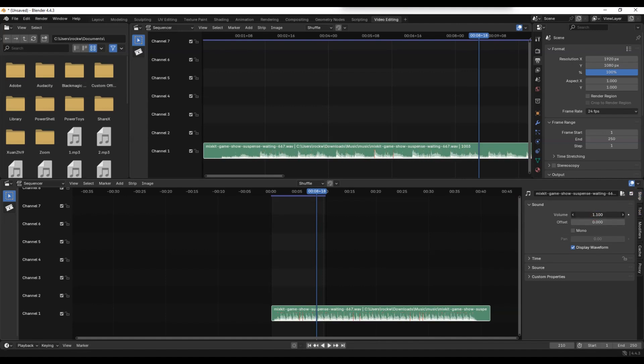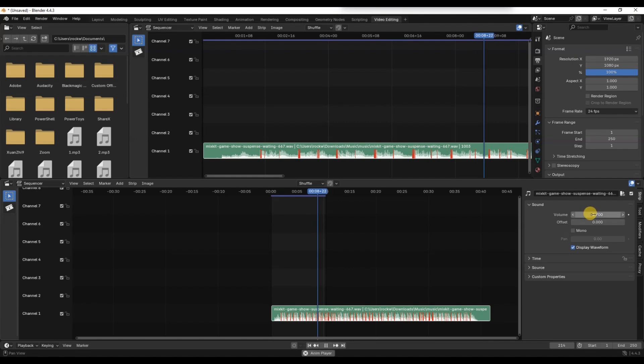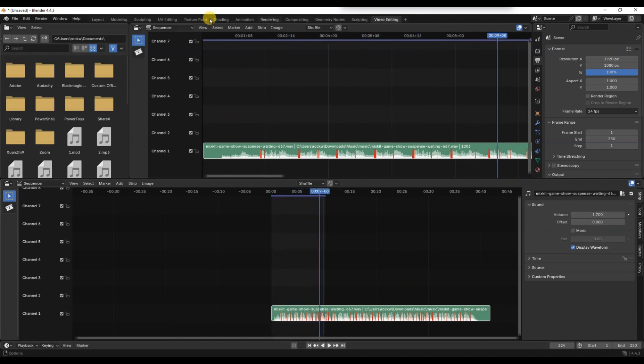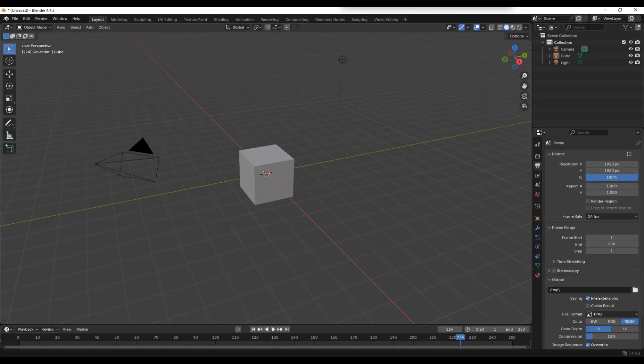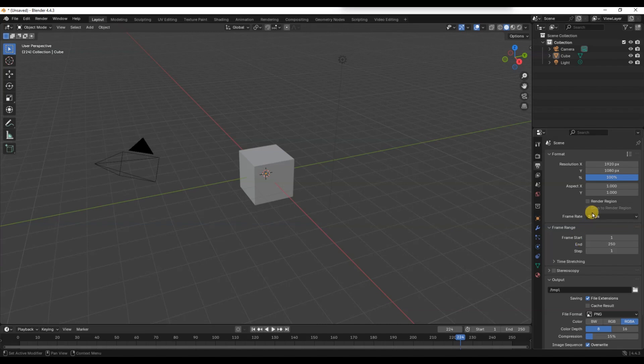After that, it's time to render with sound. Go to the Output Properties panel, scroll down to the Output section and make sure the file format is set to FFMPEG video.